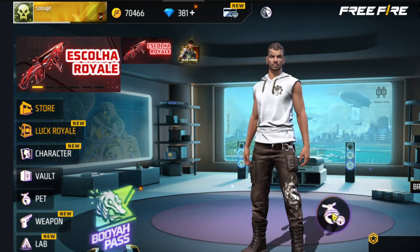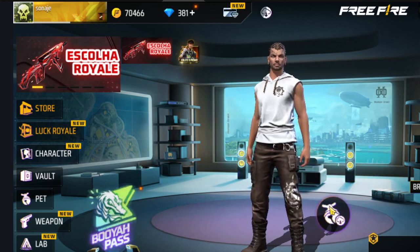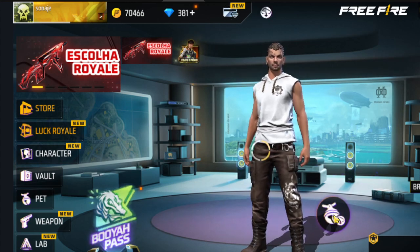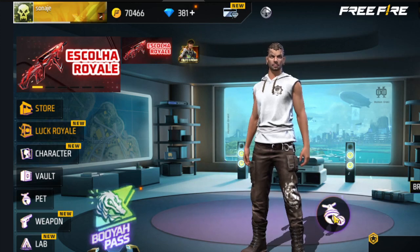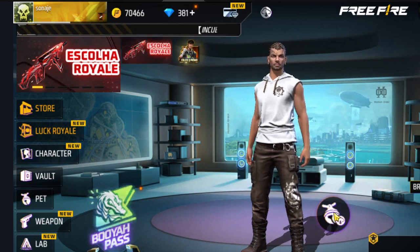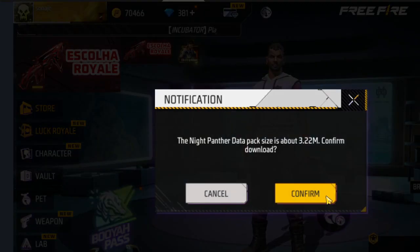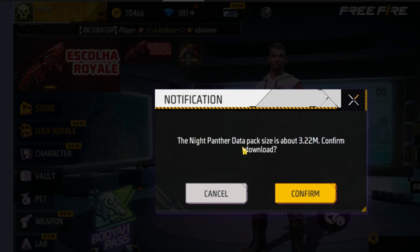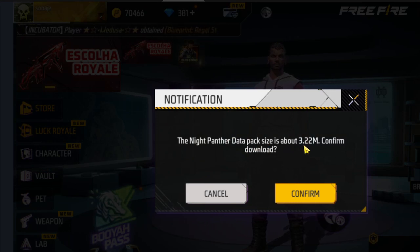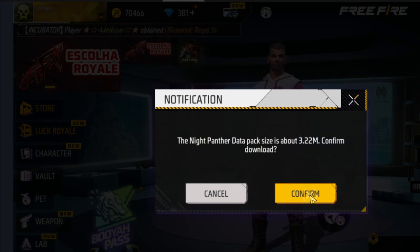Recover the Panther. Let's recover the Panther by clicking here and downloading the data. The Night Panther data pack size is about 3.22MB. Confirm download, confirm.